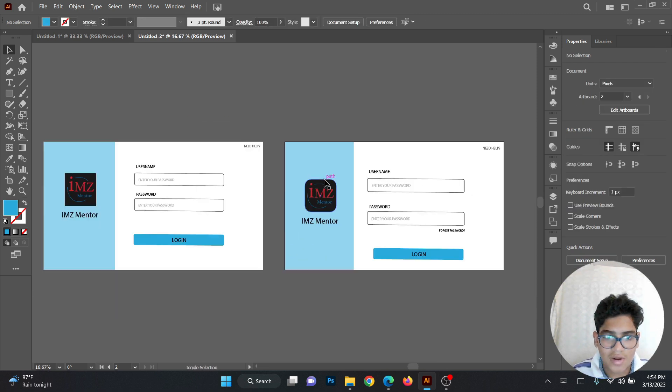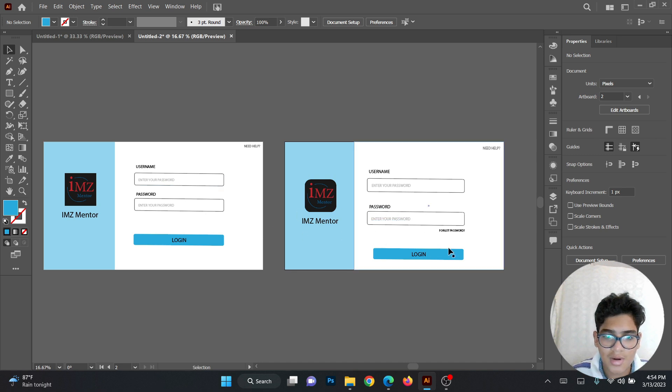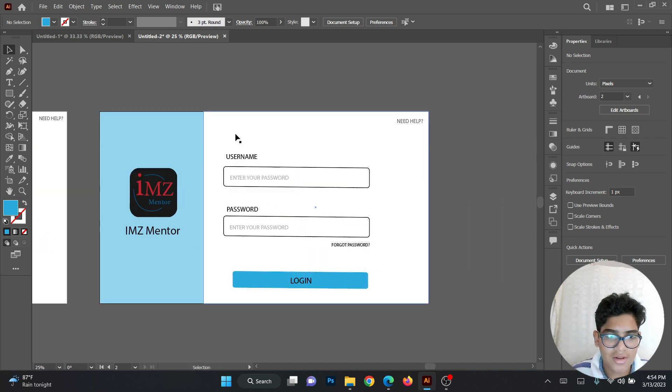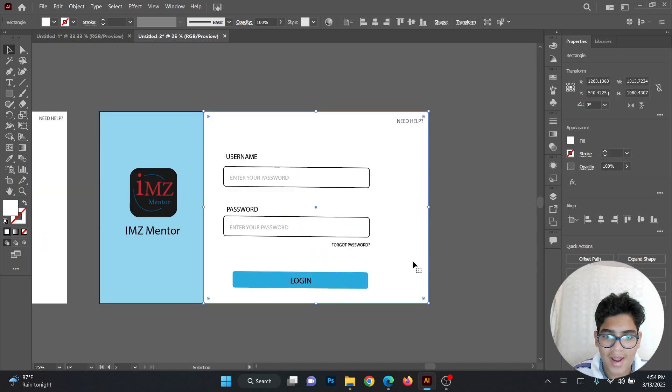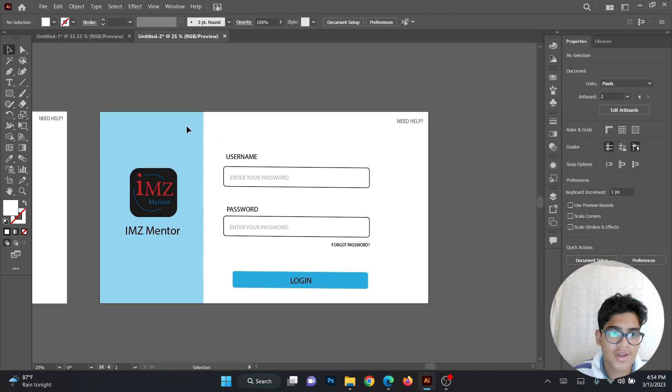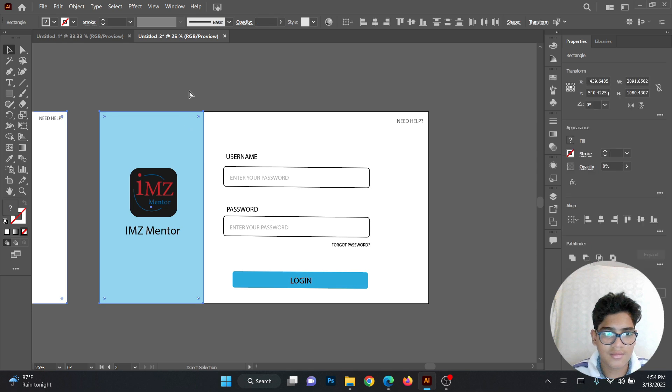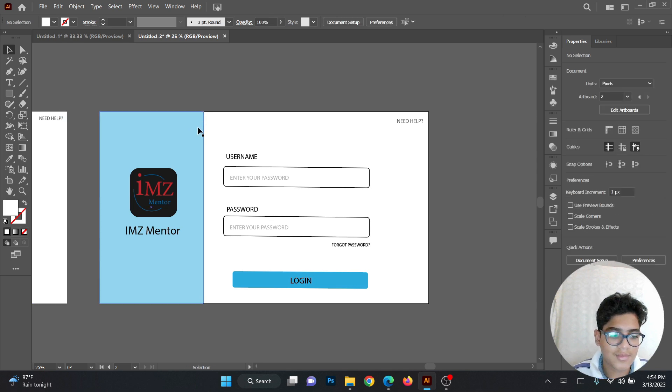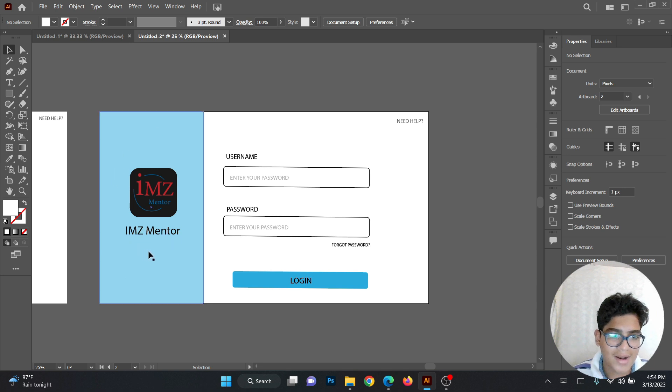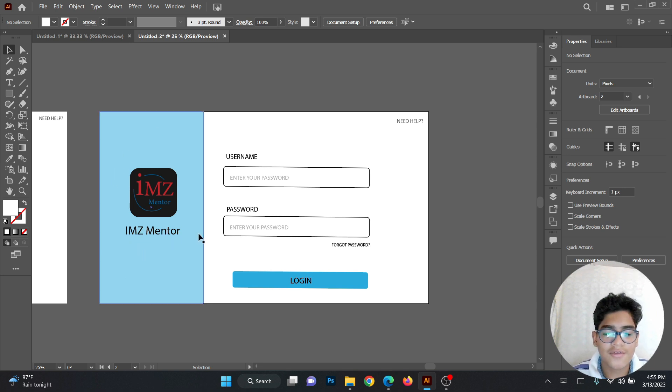And that's how you make the login page design. You can add some details over here. Like behind this white background or this blue background, you can add some kind of decorations, some designs back there for the background. So that's it. I hope you like this video. Please like, share and subscribe. Bye!